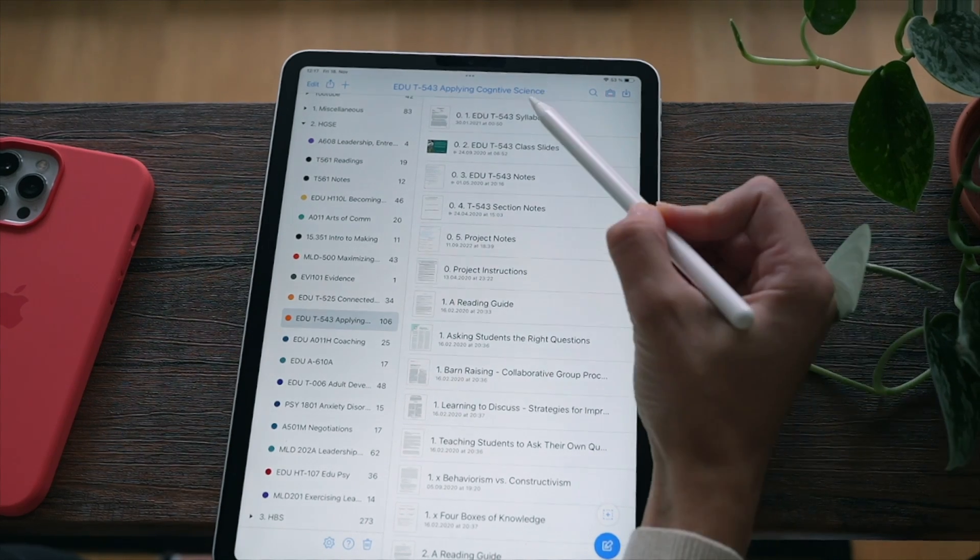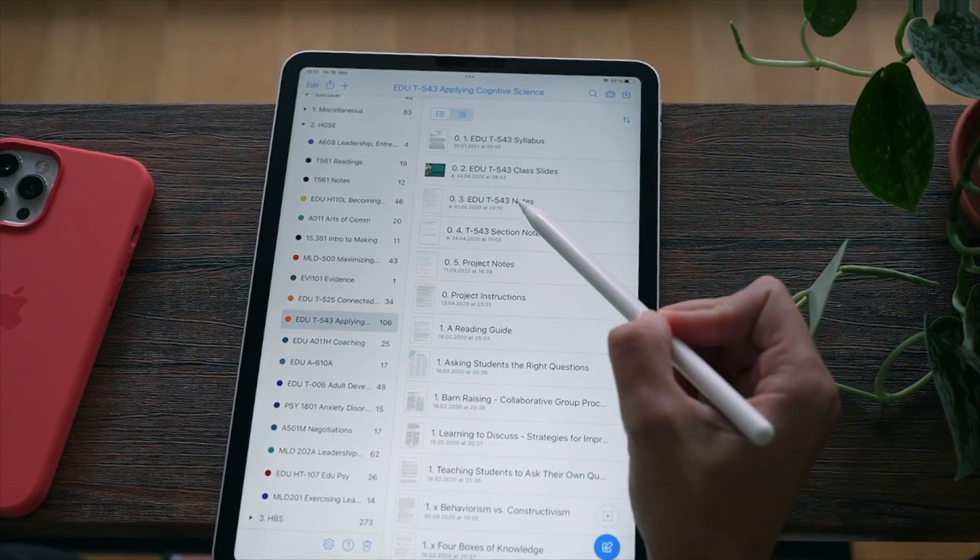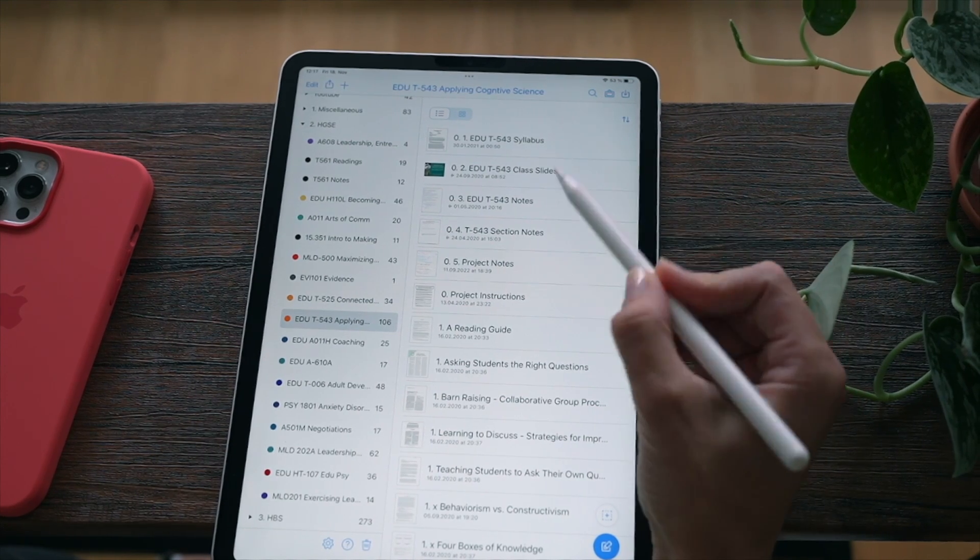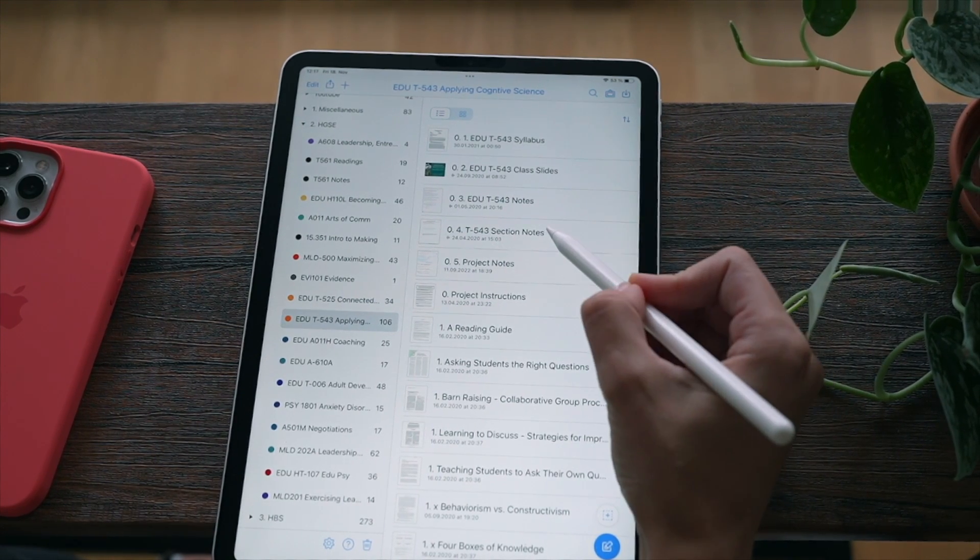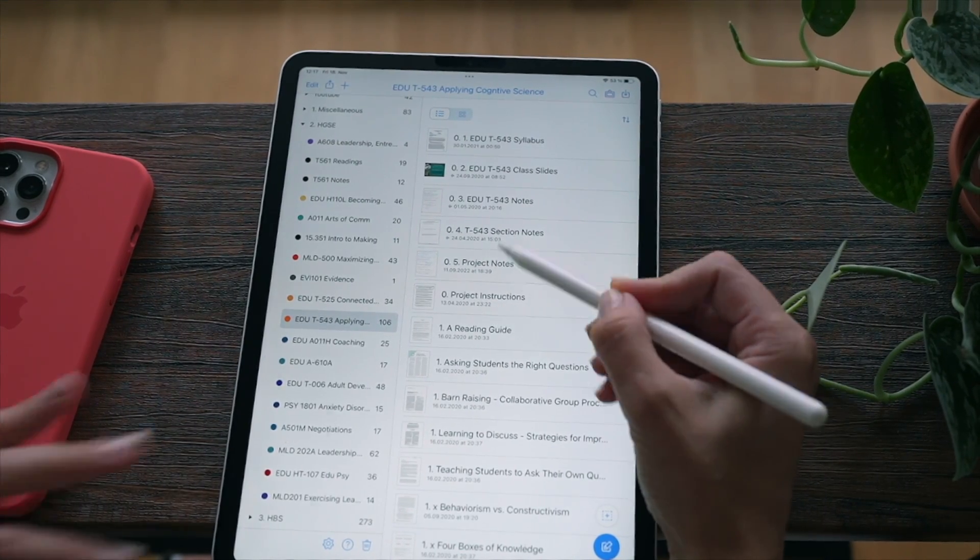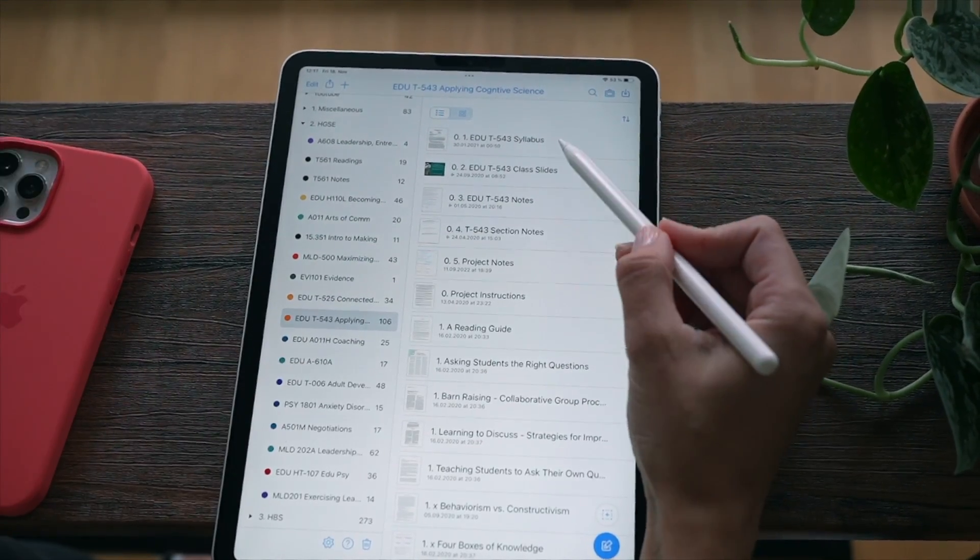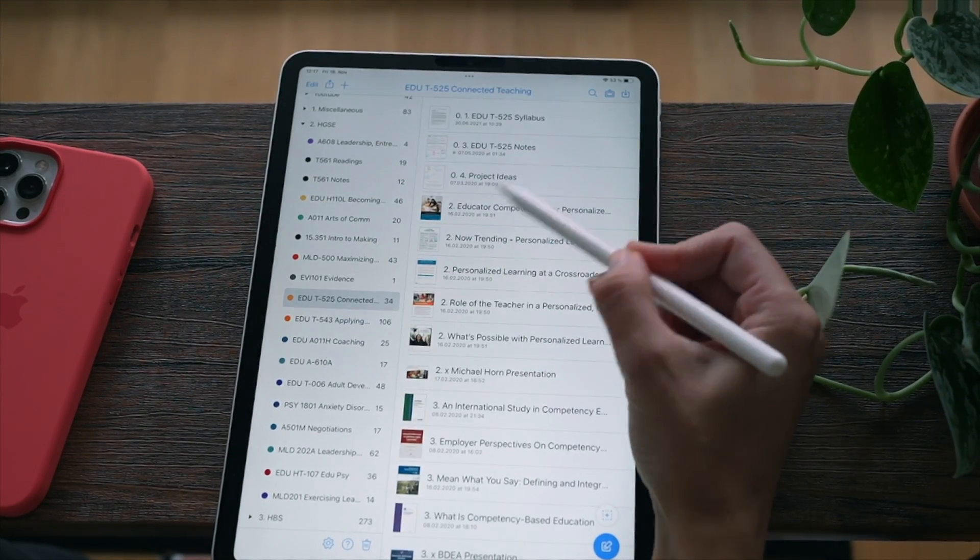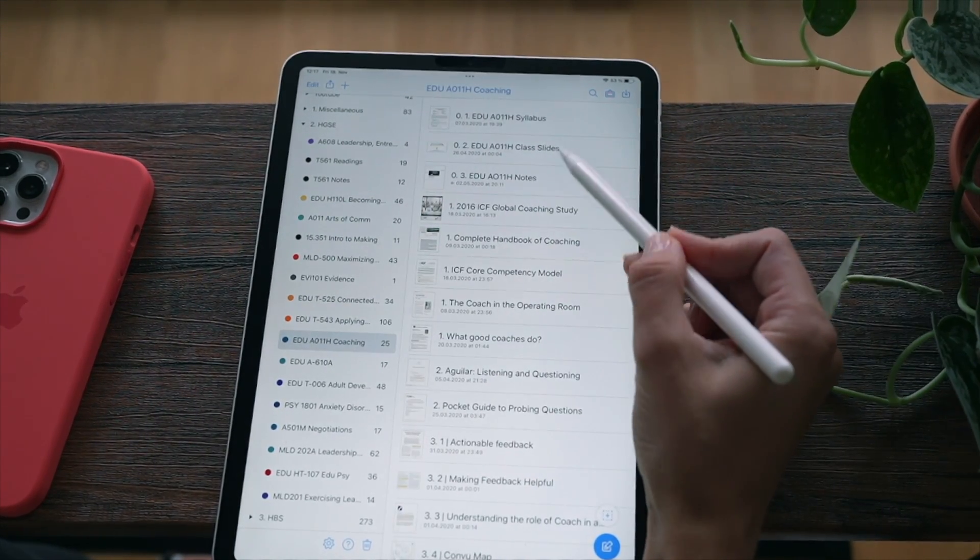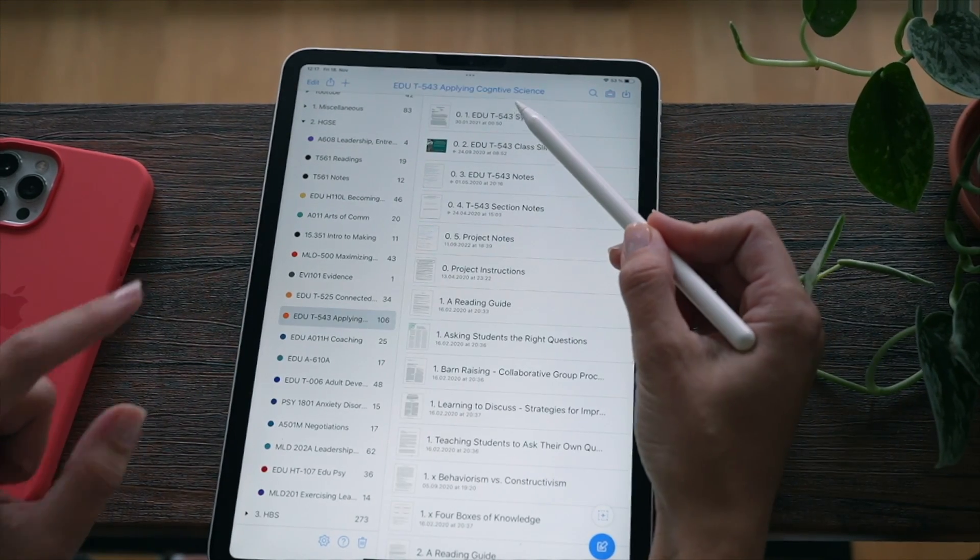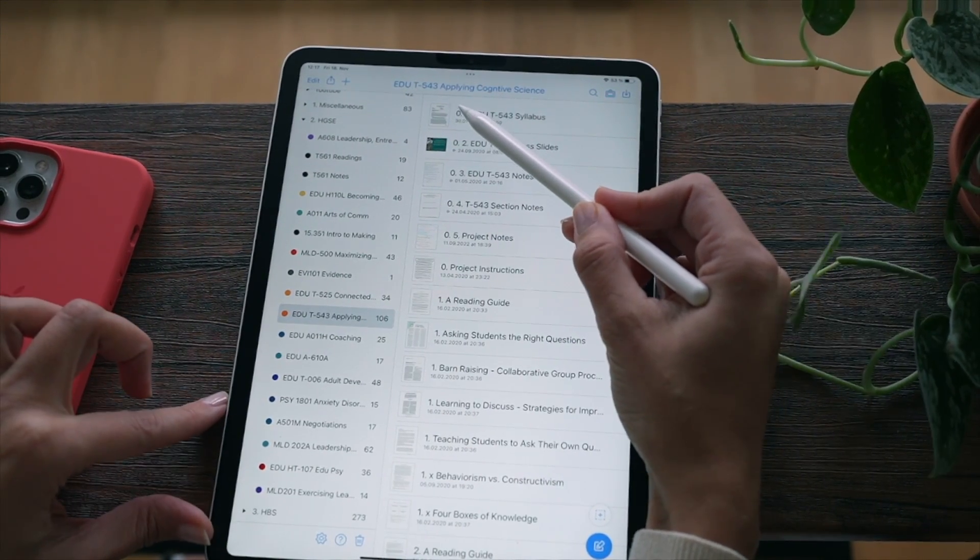Every one of my subjects has three, at least three foundational documents: the syllabus, the class slides, and the notes. Sometimes I have section notes and some other documents that are foundational, but that's specific to a subject. These are the three that you can see in every one of my classes - syllabus, slides, notes.